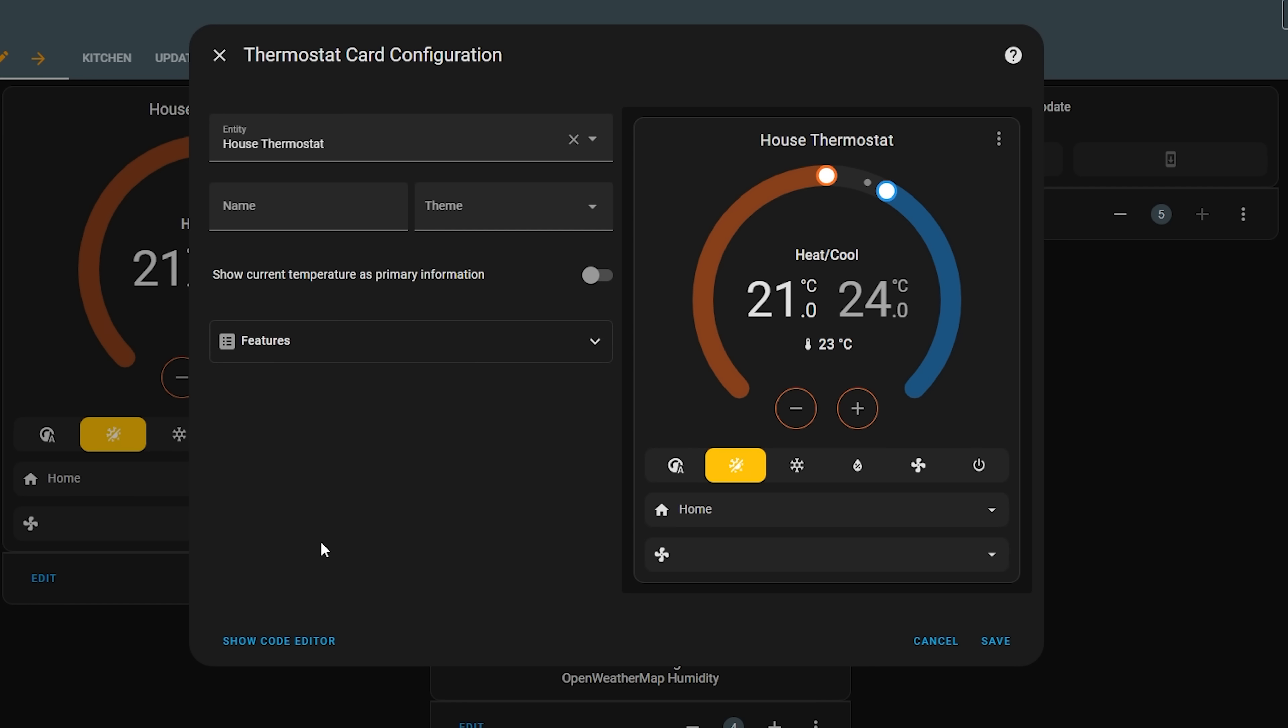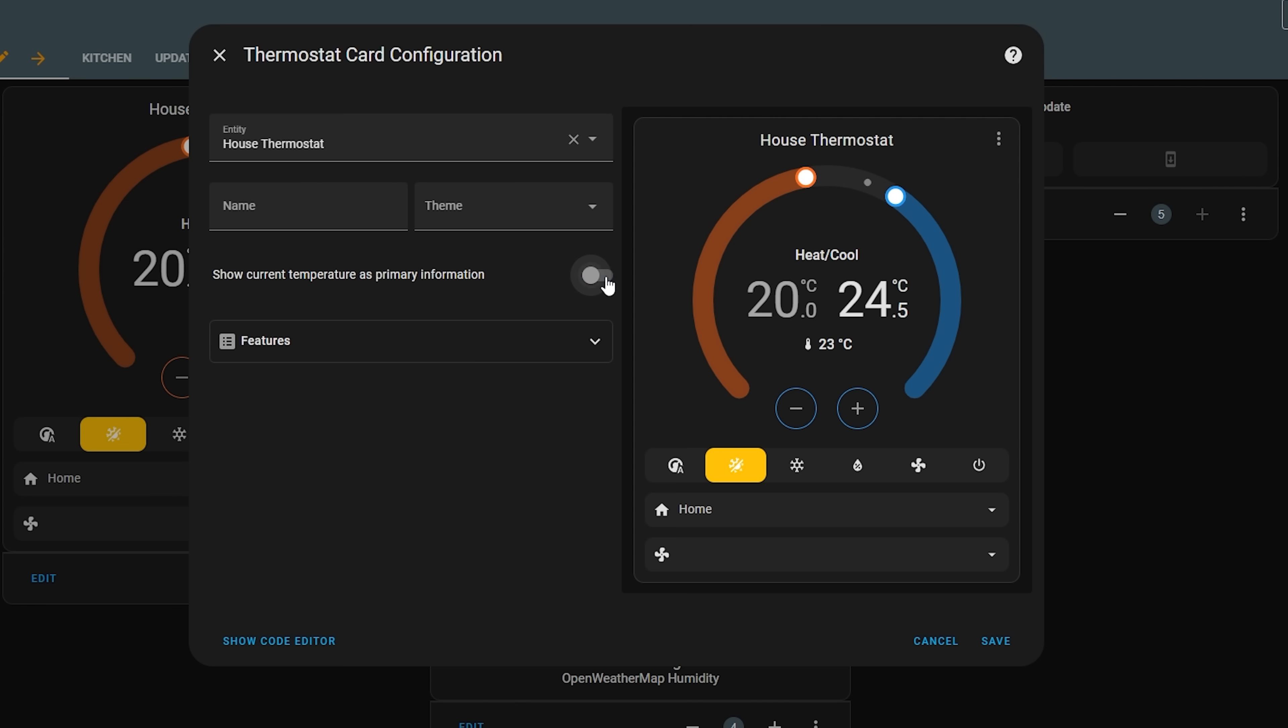The other UI update is an addition to the thermostat card that was added last month, where there is now a toggle inside of the card settings that allows you to show the current temperature as the main number with the target temperature showing underneath, rather than the other way around which was the default and the only option before. And this option also works on the new humidifier card too.